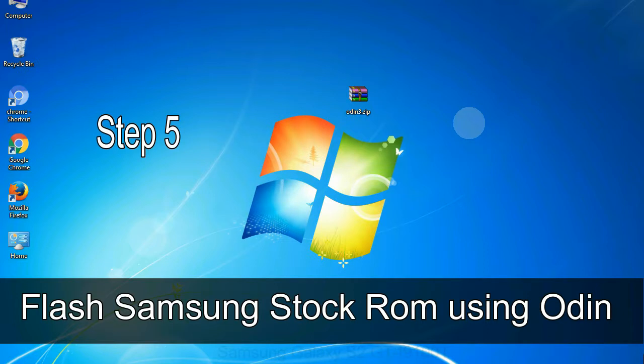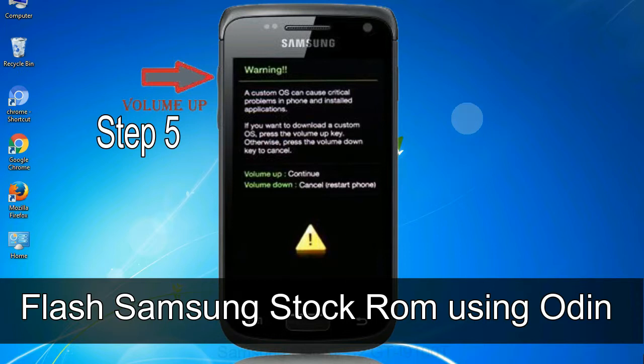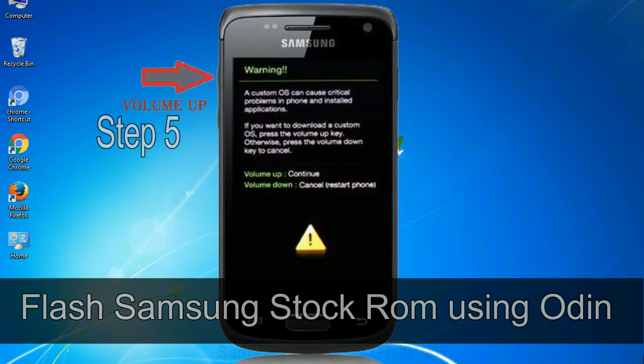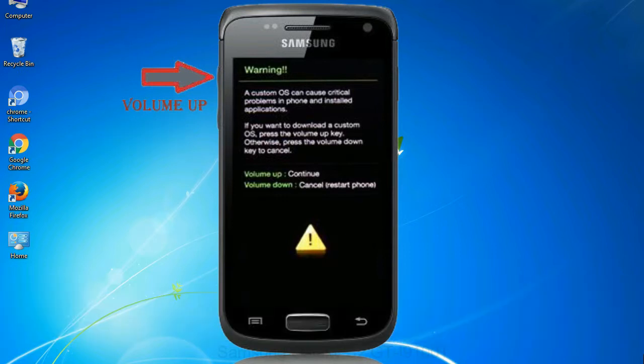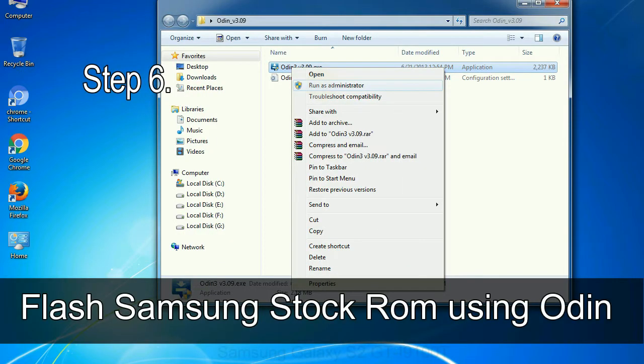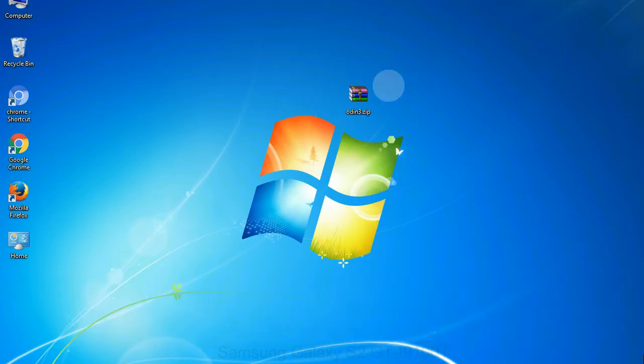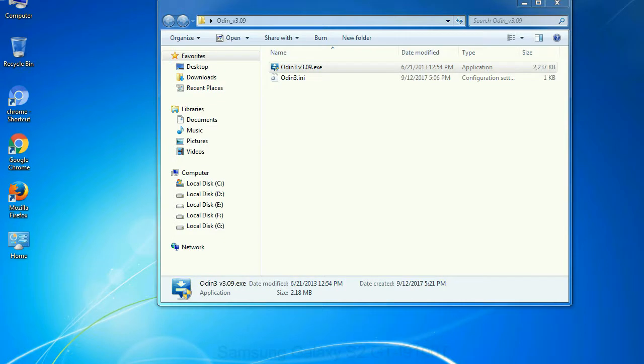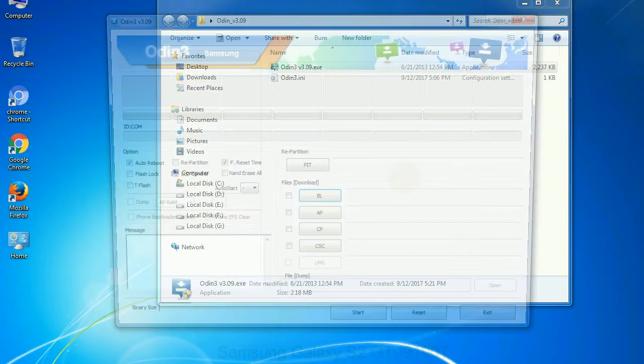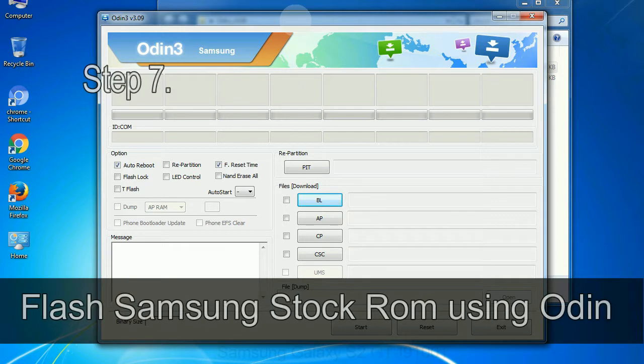Step 5: in the download mode you will be able to see a warning yellow triangle sign. In this situation you have to press the volume up key to confirm entering the download mode. Step 6: download and extract Odin on your computer. After extracting you will be able to see the following files.